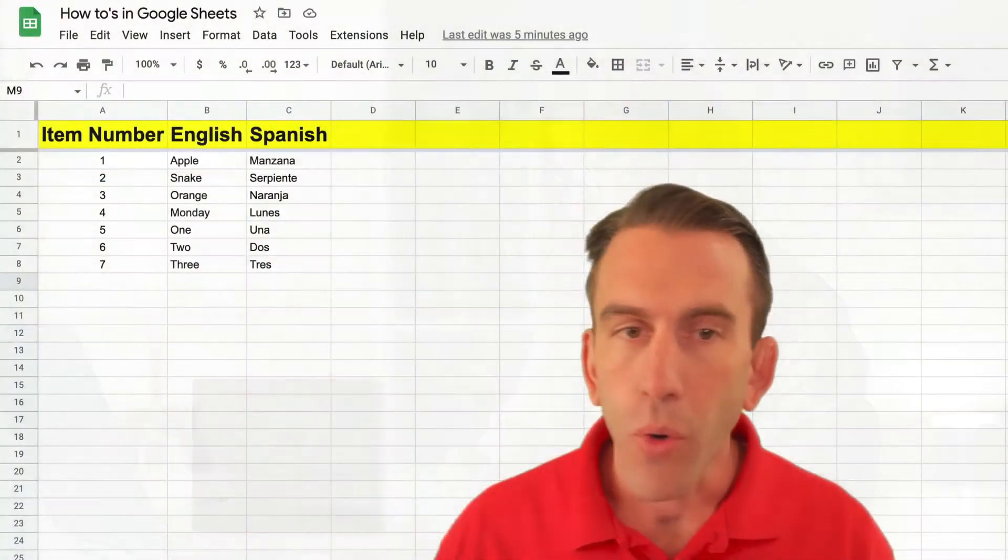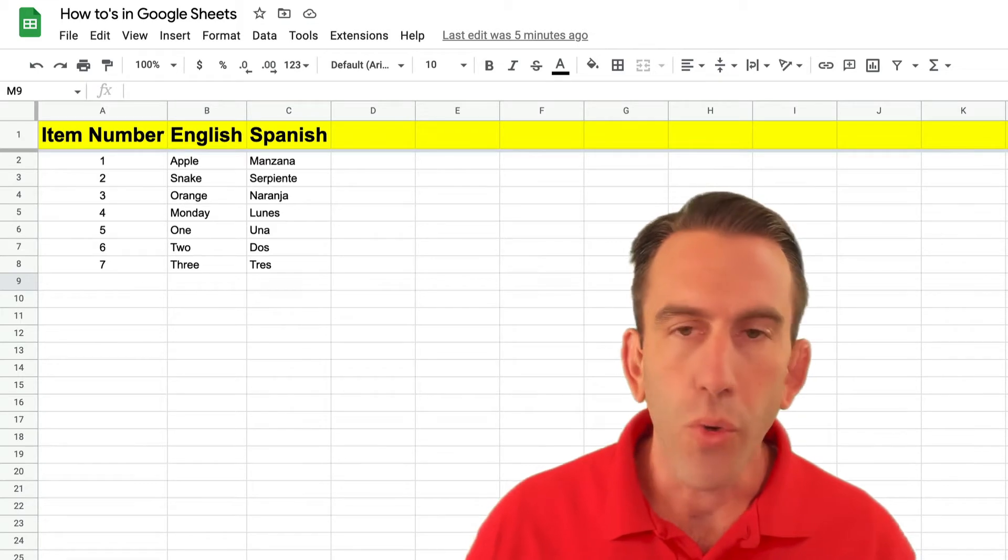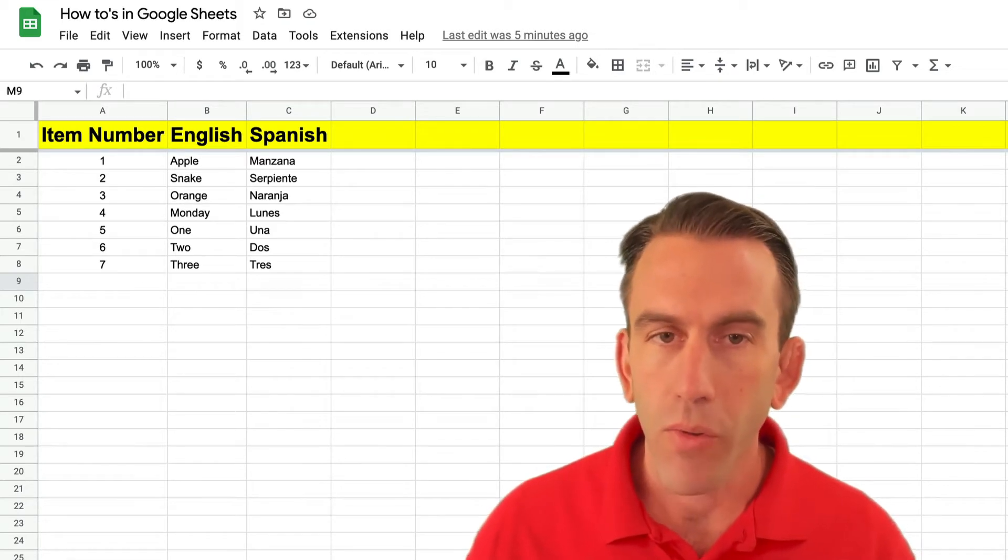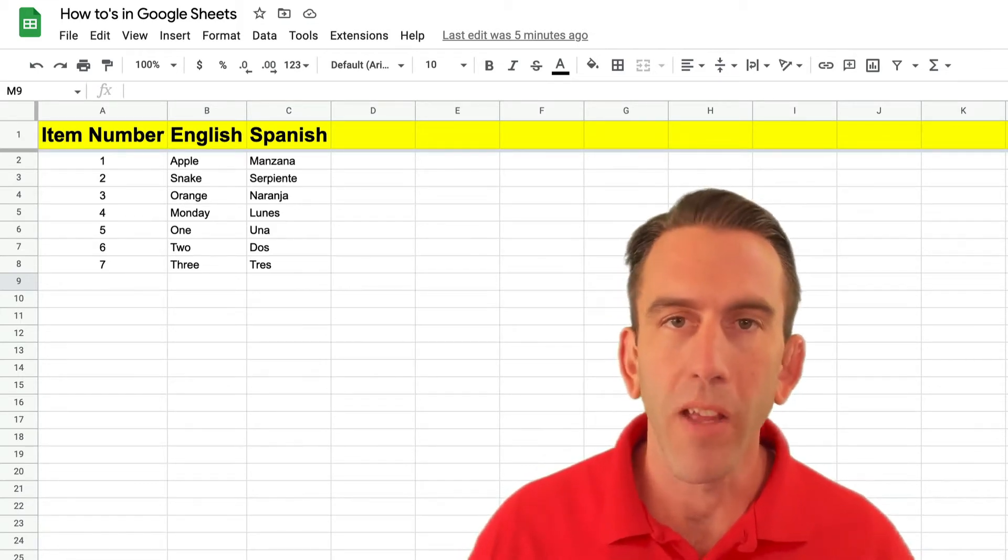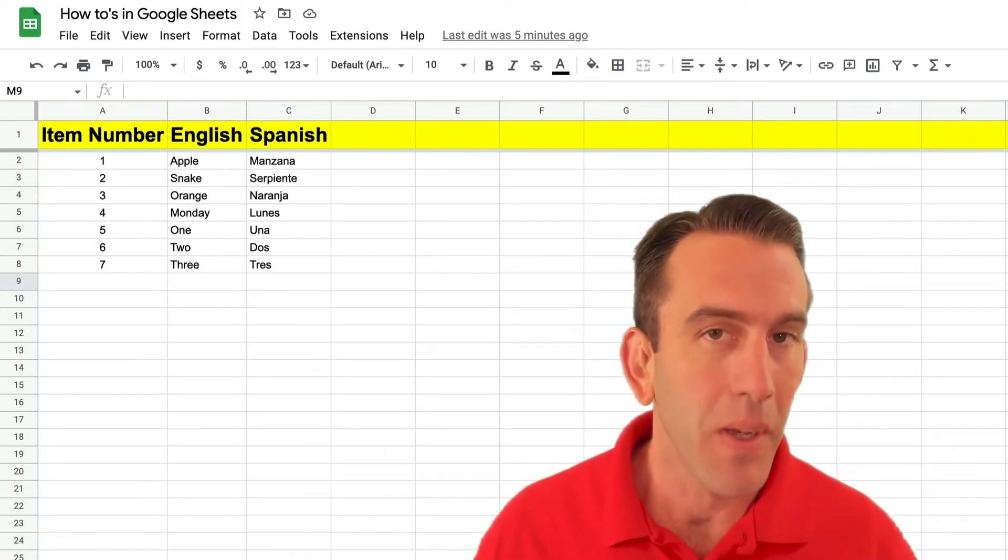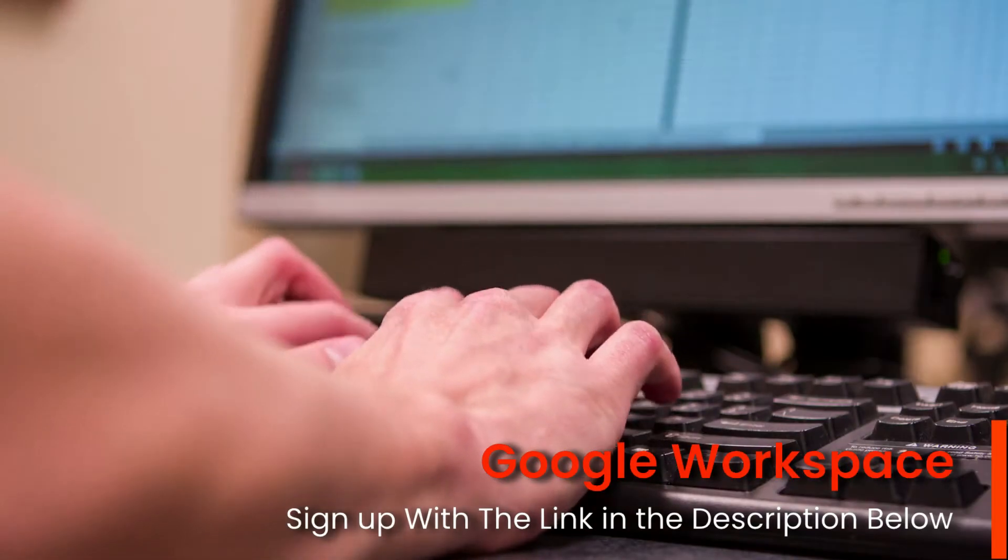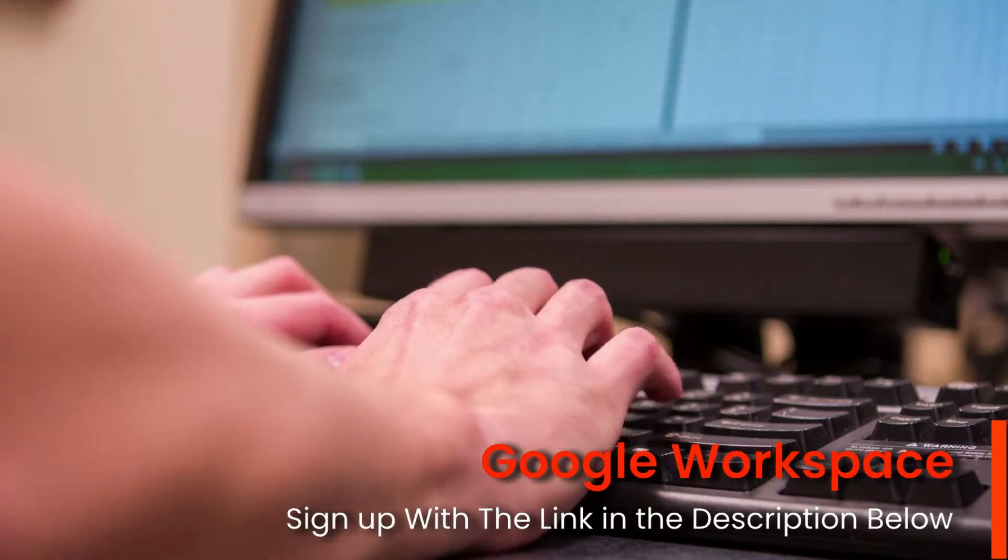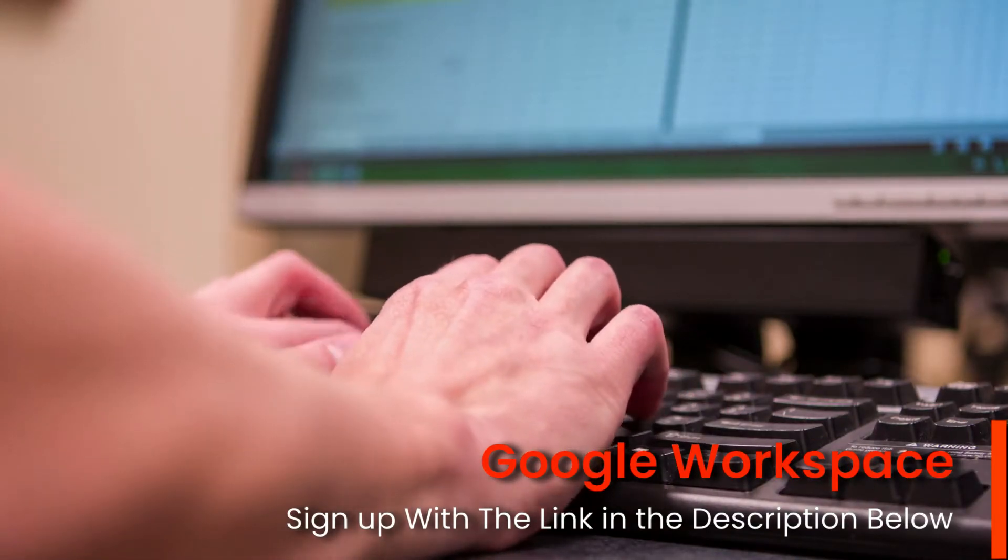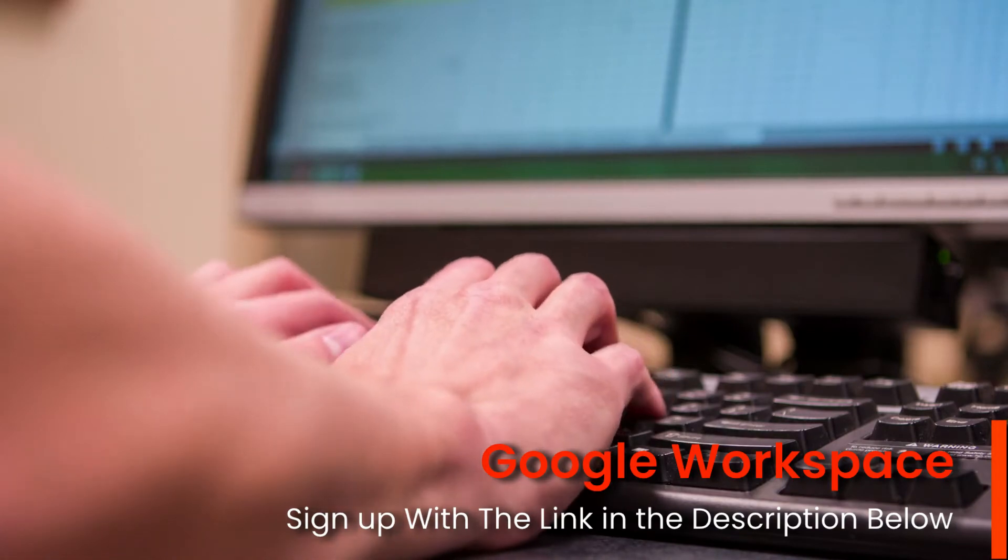Welcome to another quick tip inside of Google Sheets which is part of the Google Workspace platform. If you're not familiar with Google Workspace, check the description below and you can find a link to sign up for free if you'd like.